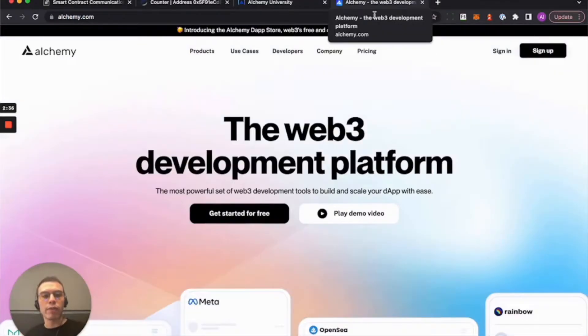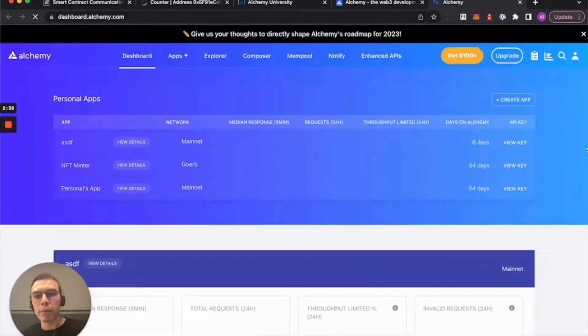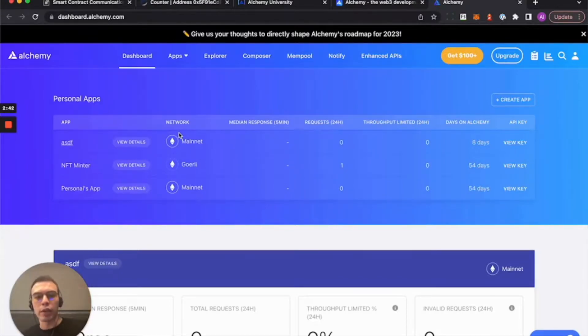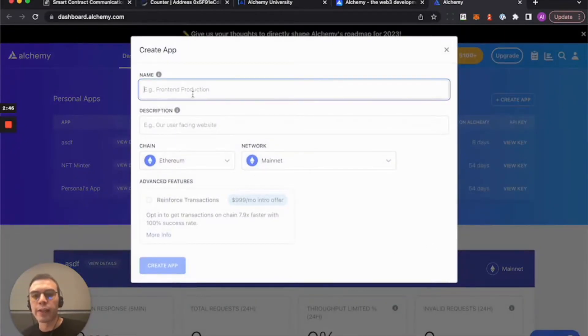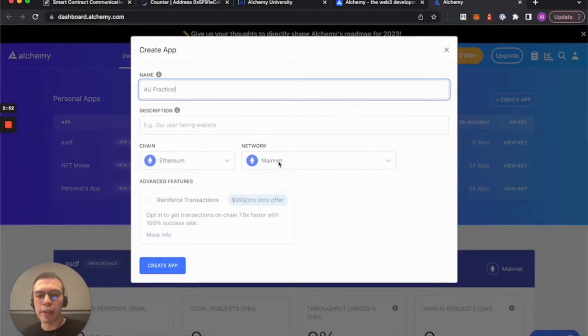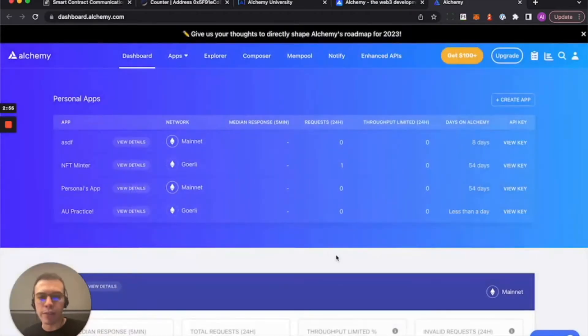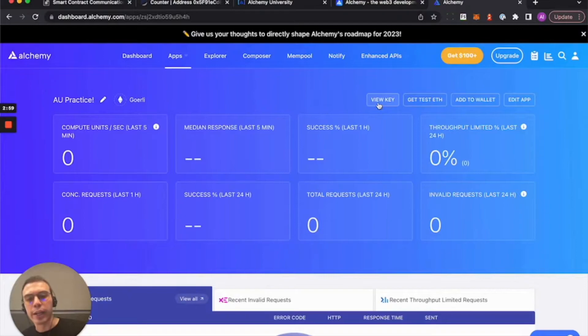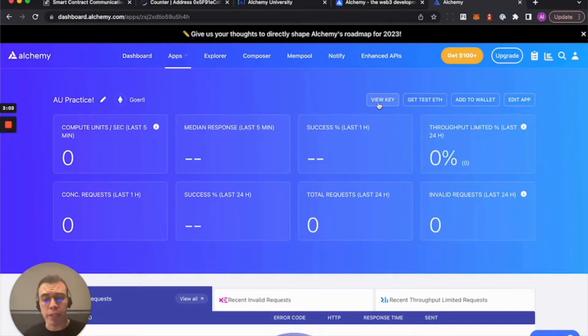If you're unsure how to get one, just sign up for an account on Alchemy. I believe I'm already signed in. There you go. And once you are signed in, you can create a new app. So for example, this one specifically will be for Goerli. So I can just call it AU practice. I won't create it now, but it's really easy. Just create the app, select the test network relevant. Well, I guess I will do it now and view details and view your key. That's it.